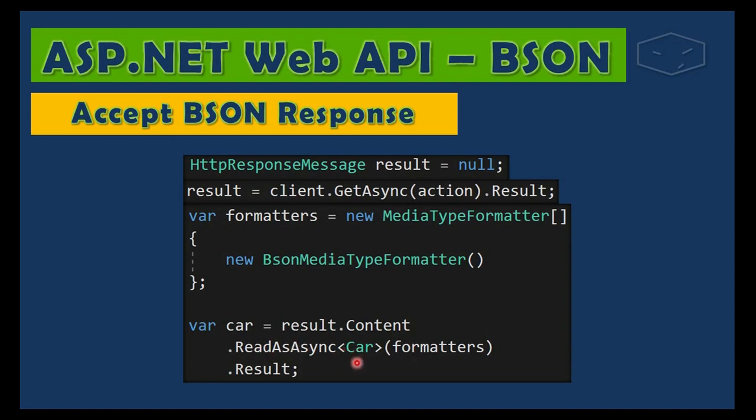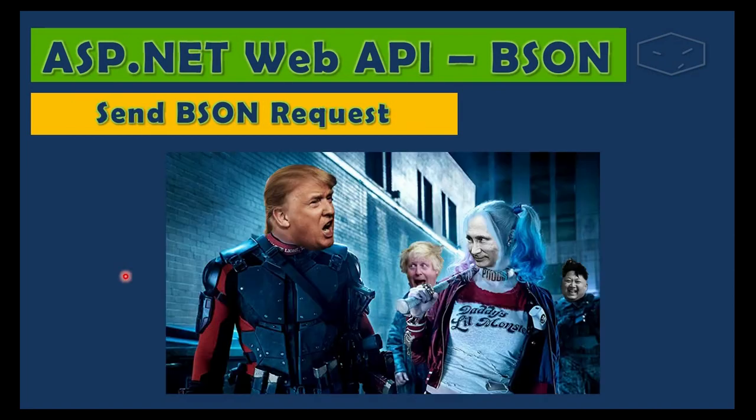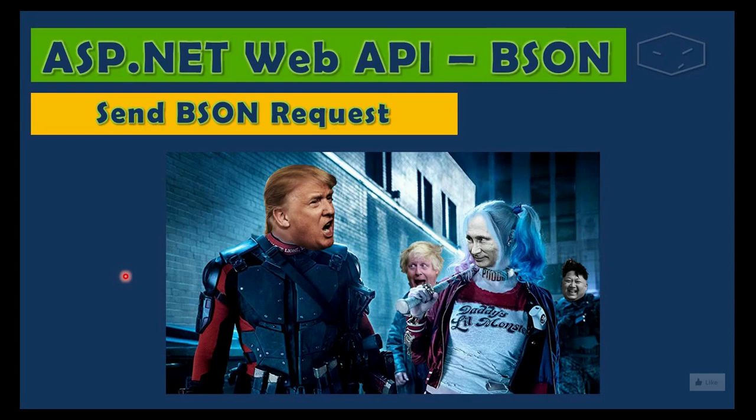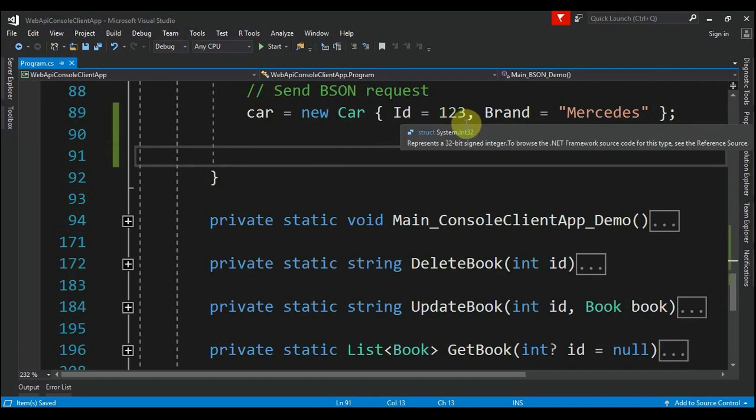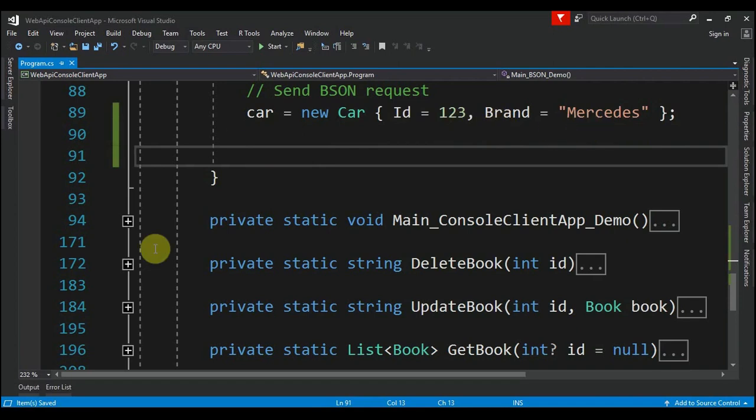object into a car. So the next part is how to send BSON requests. We will post a car that has an ID 123, a brand Mercedes. First thing to do is define the action.